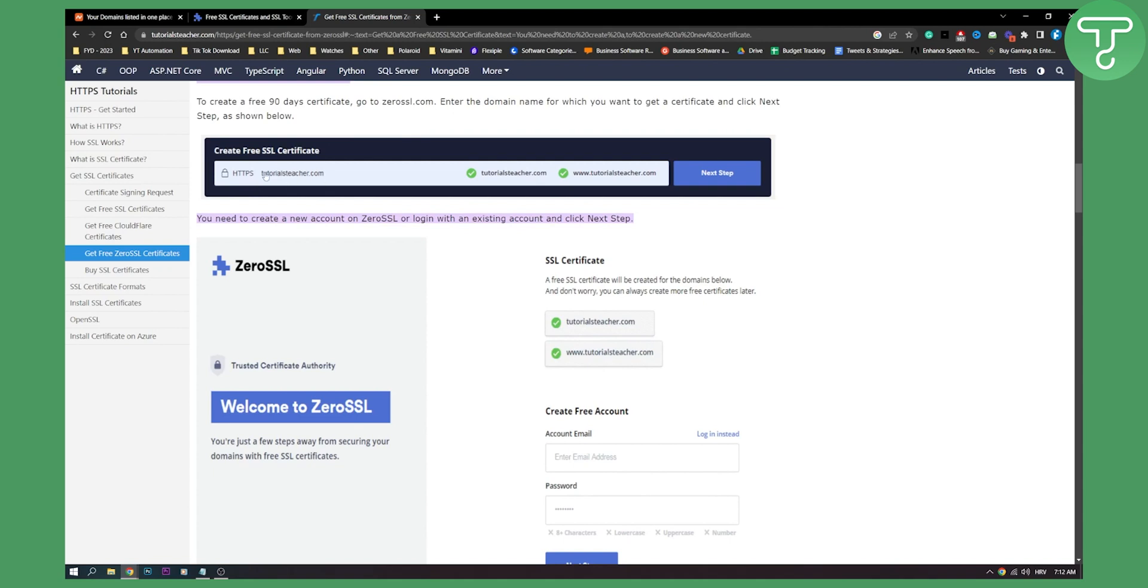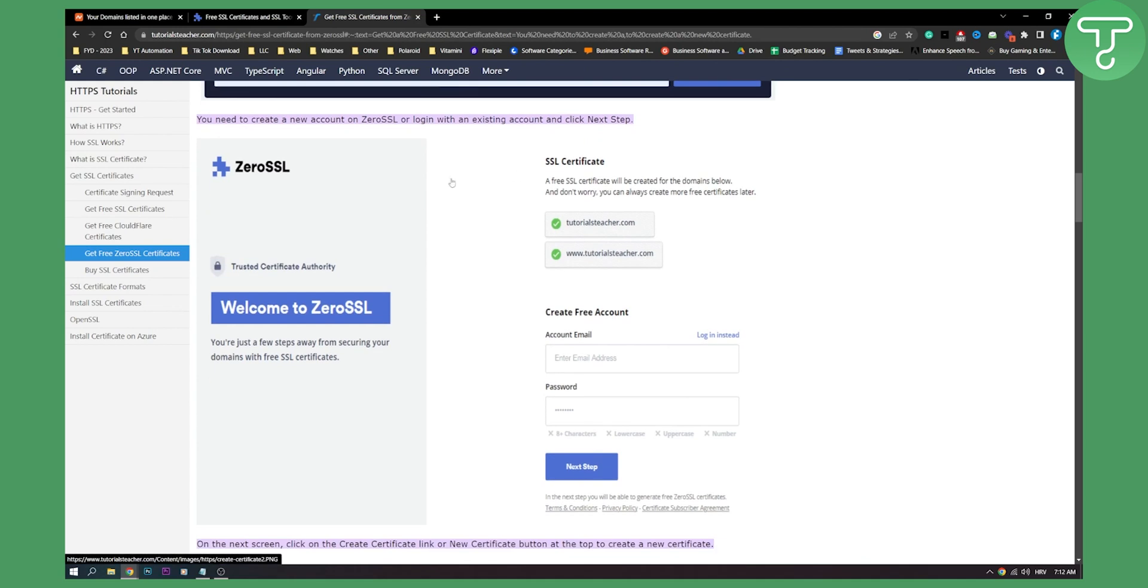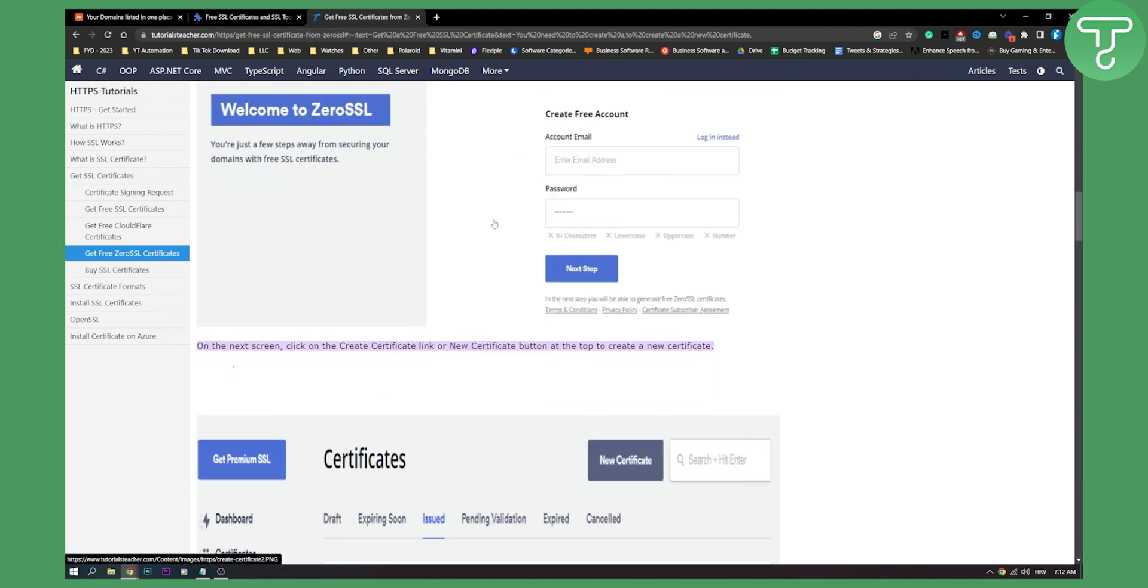This is what it will look like here. You just click next step and then you need to create a new account, obviously. So create a new account.